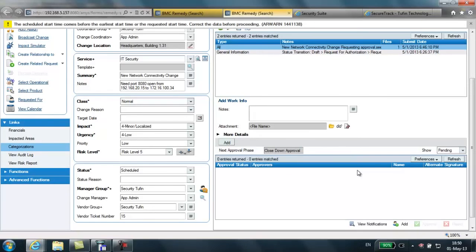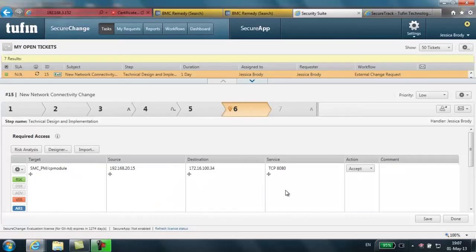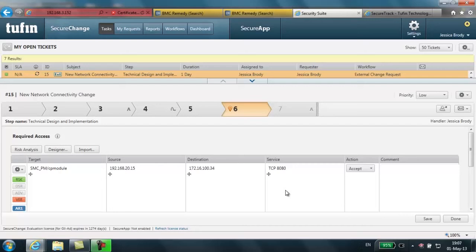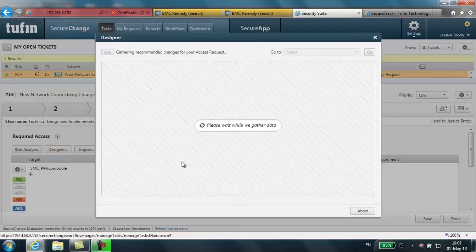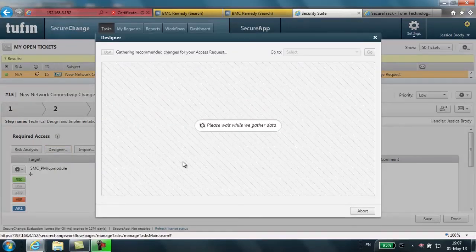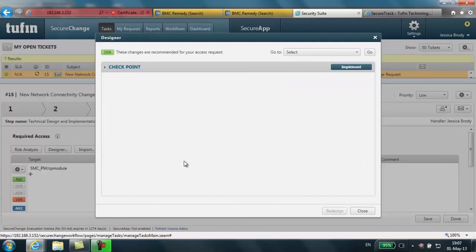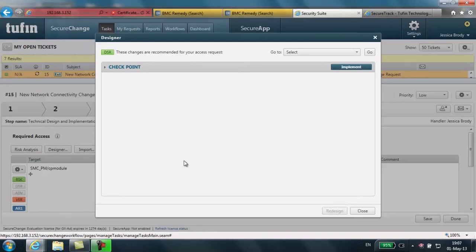The design and implementation step, where the engineer runs the designer and can then automatically implement the changes on the target system. In this example, a Checkpoint management console is used. Changes are provisioned on other supported platforms by generating the actual commands required to implement the change on that platform. It's easy to see how valuable that can be when changes are required across many different device types in a hybrid environment.